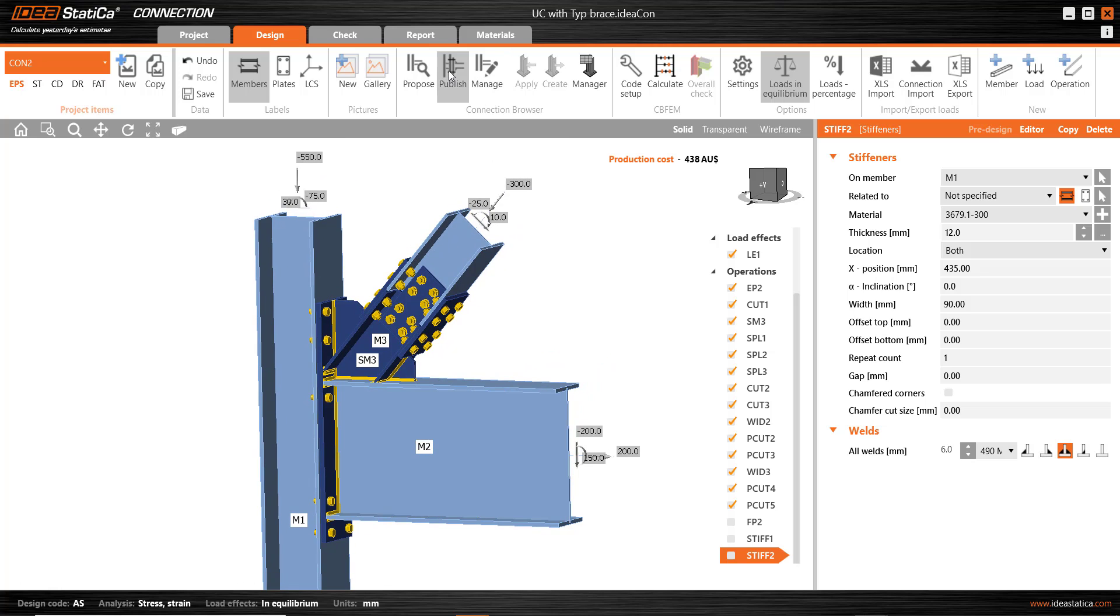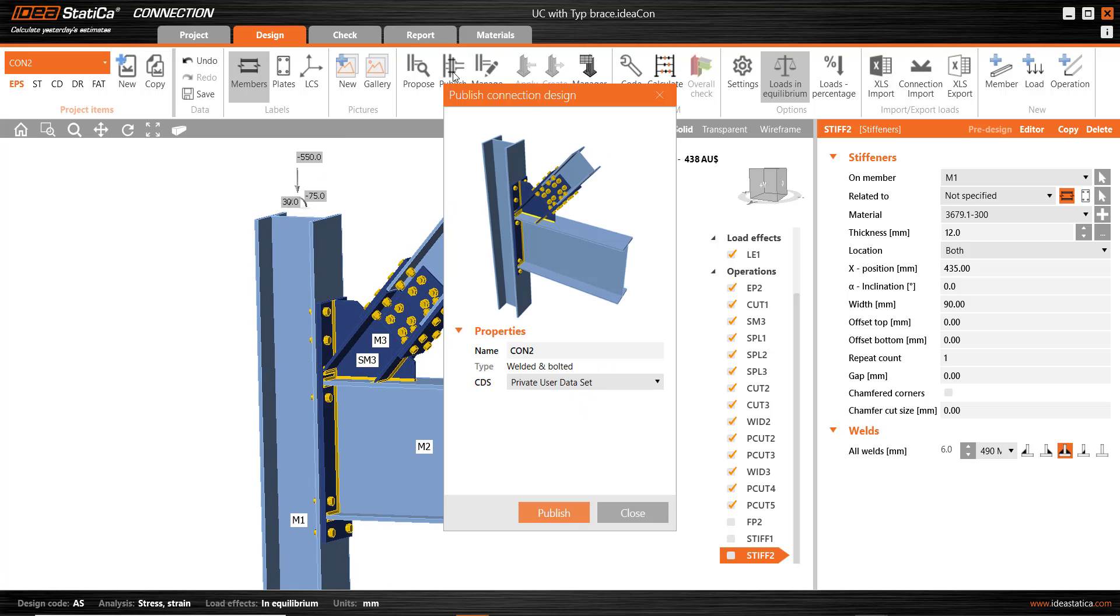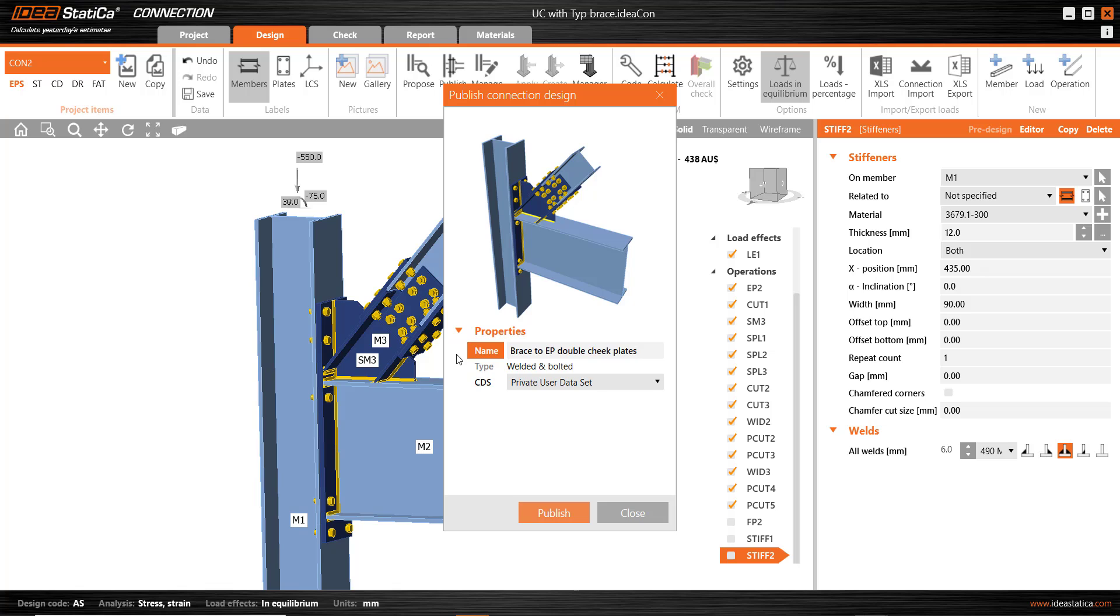The idea is to simply publish this connection and you call it something. We'll call it a brace to end plate connection with double cheek plates that relates to the web plate and the bolts on each flange.